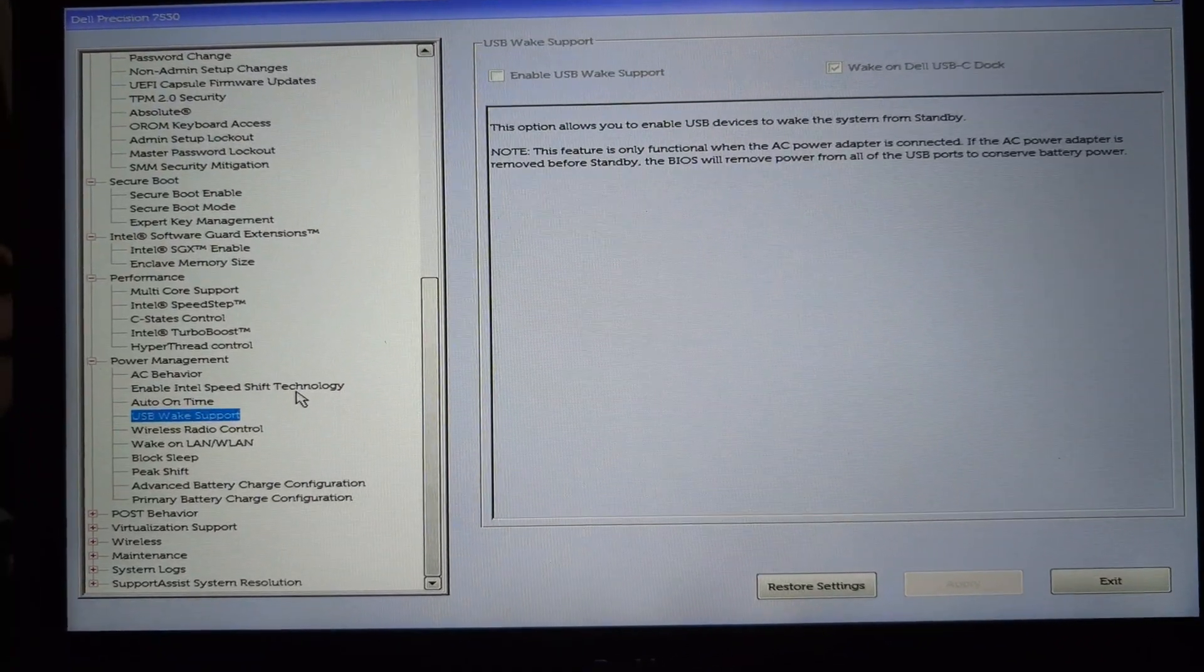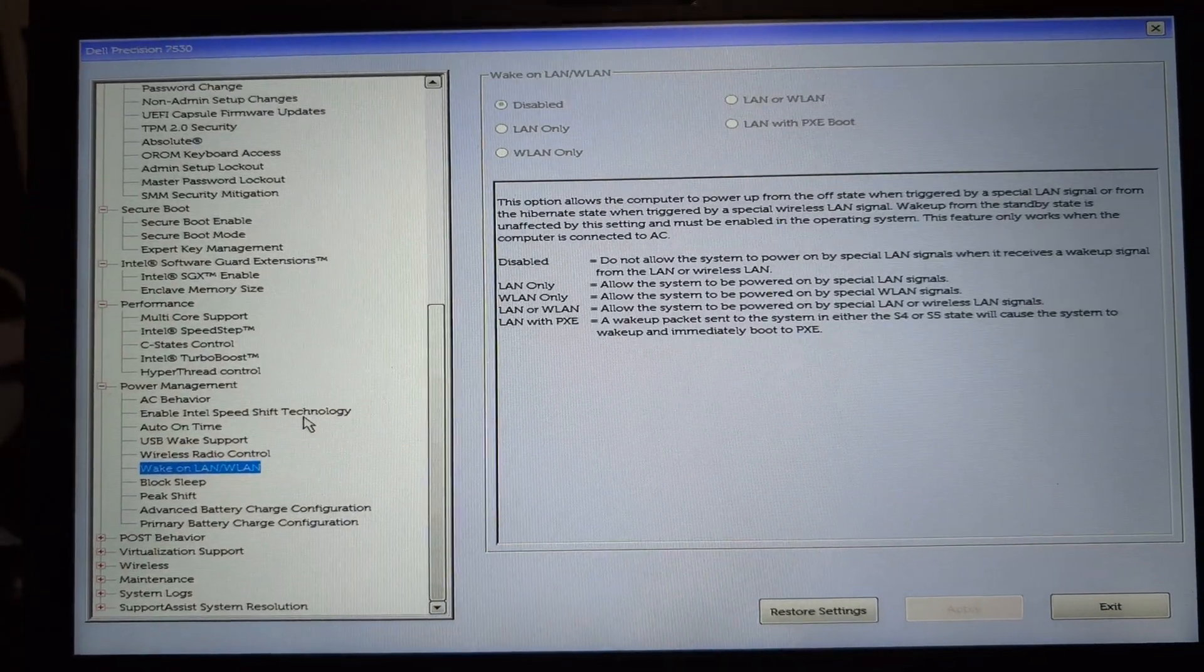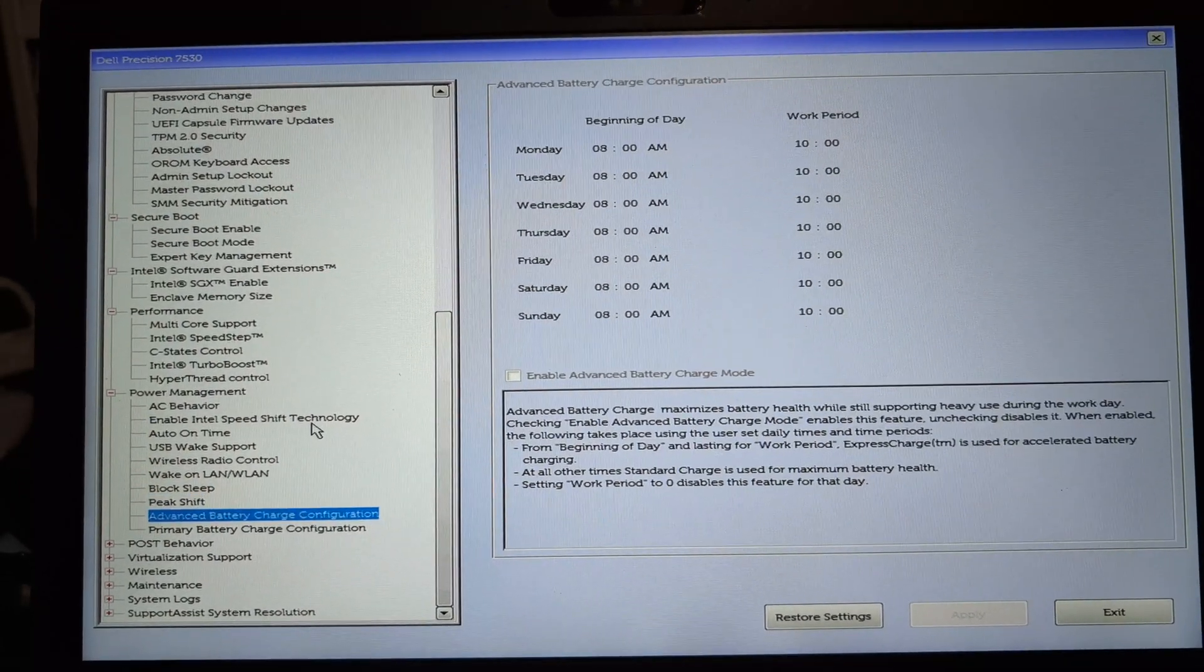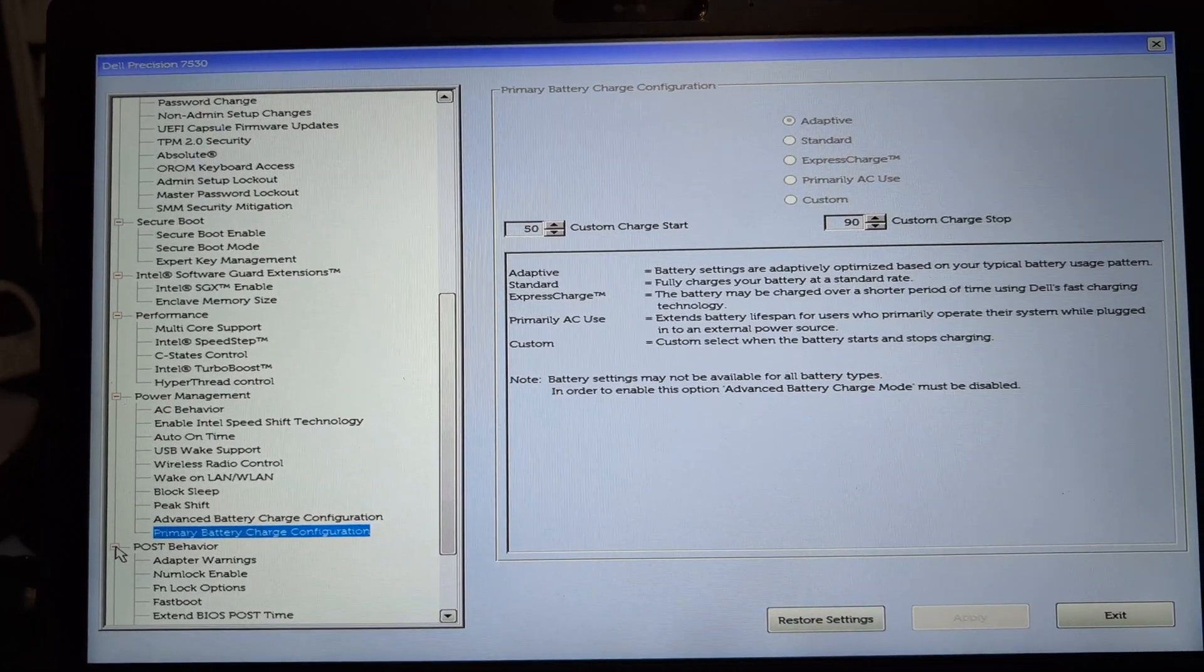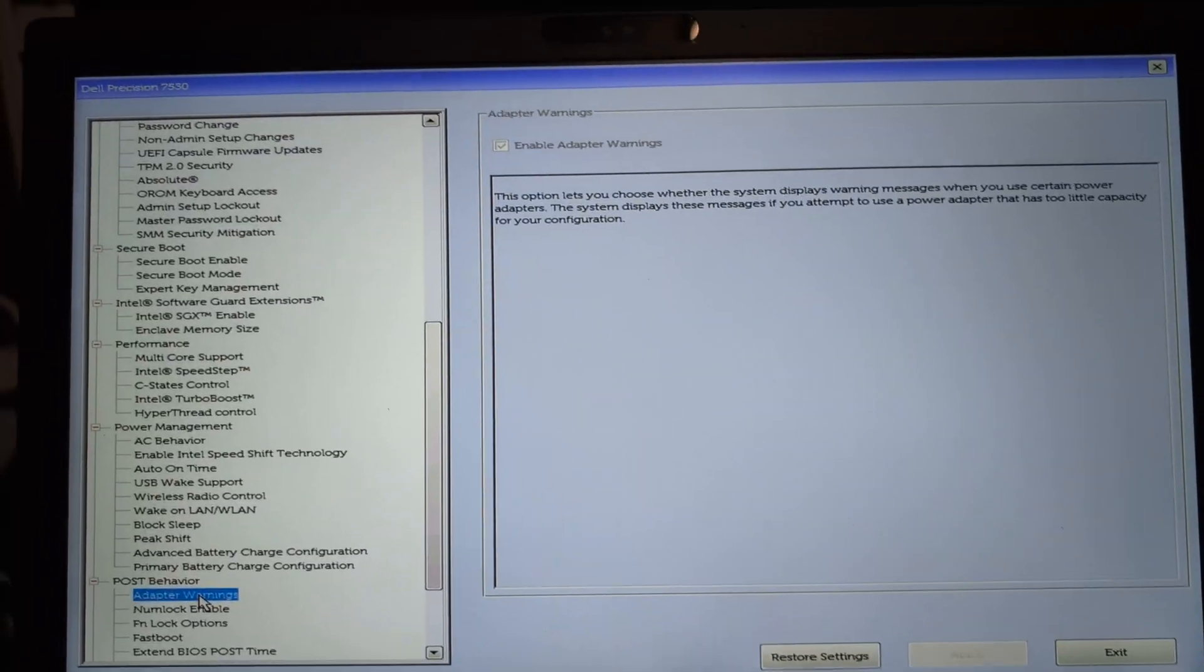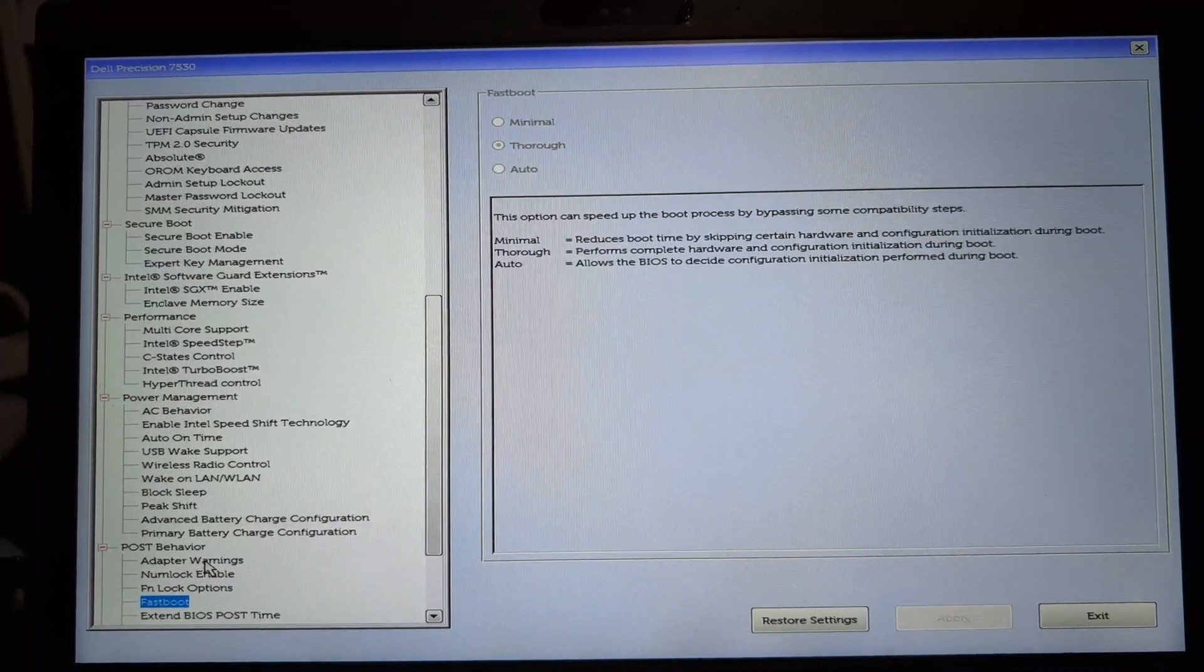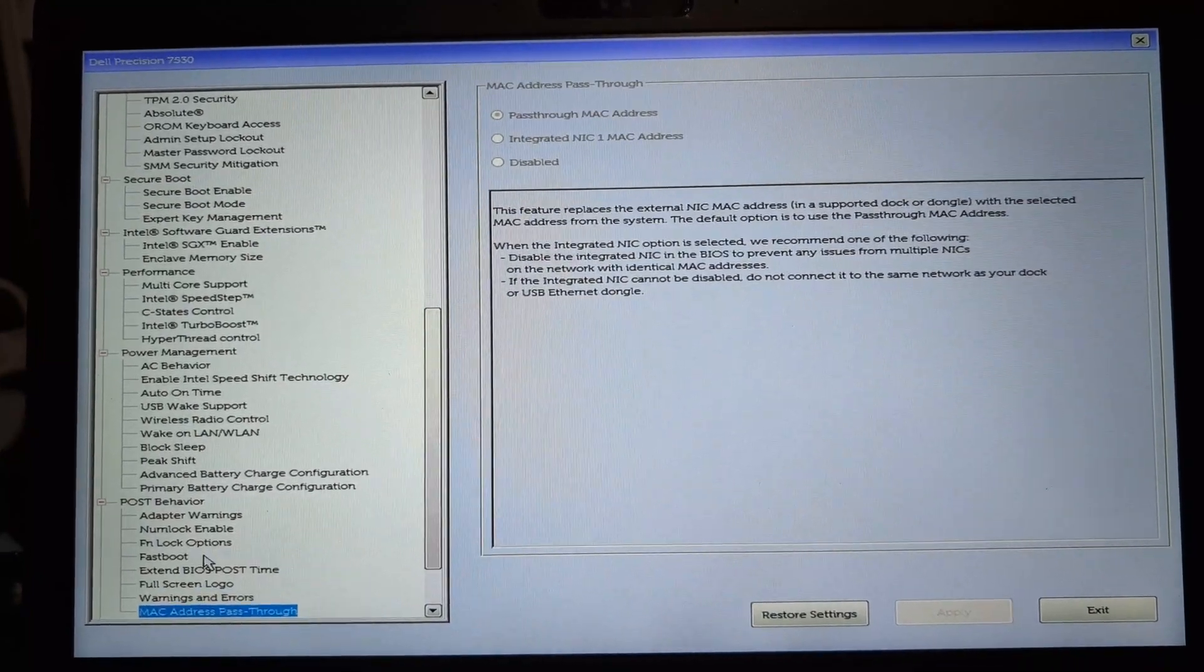So even the wake-on-LAN and auto-booting at certain times, all these options are available under BIOS. If someone is interested to use a laptop or mini PC as an auto-startable NAS system, it can be changed here in the BIOS depending upon the requirement.